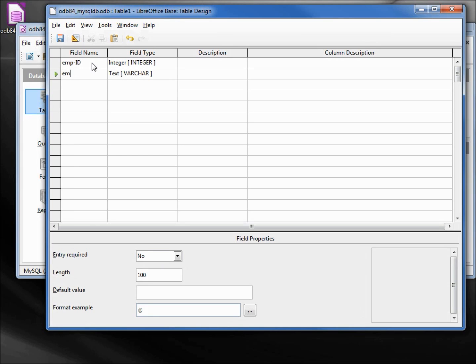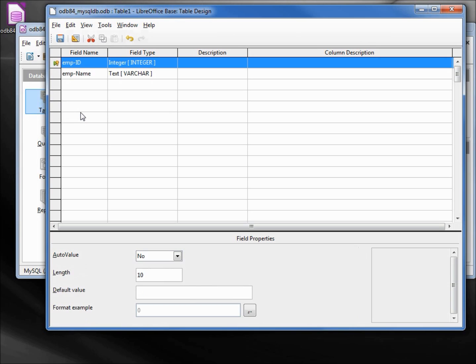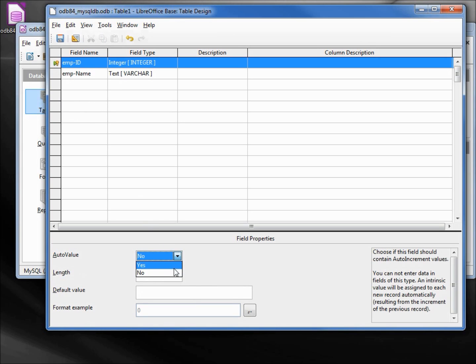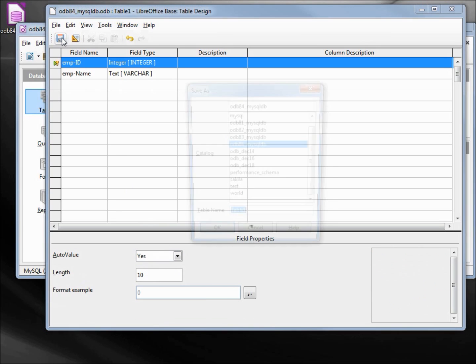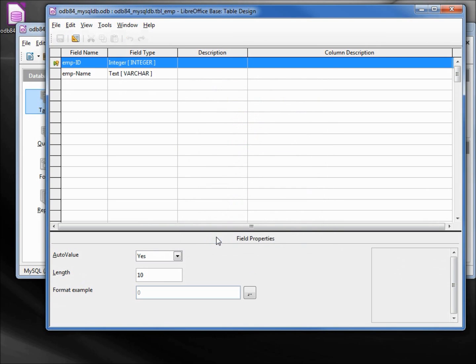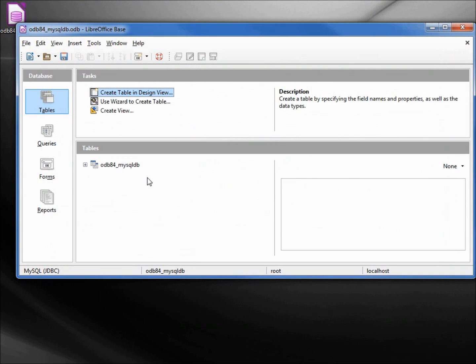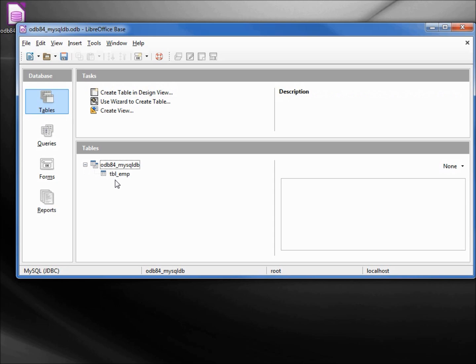We want to make the emp ID our primary key, so I'm right-clicking, selecting primary key and auto value yes. Let's save this as odb84_mysqldb. The table will be tbl_emp. Close this, we don't need to save it again. Now under tables we see our odb84_mysqldb and there's our table emp.